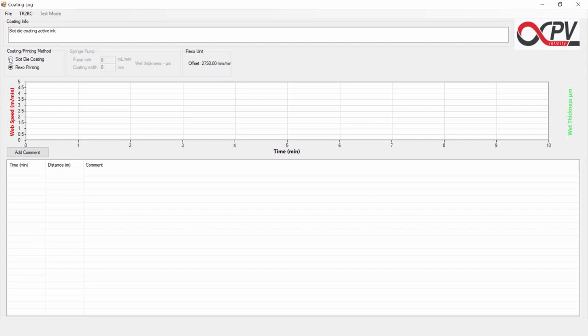We press slot die coating, and we can then put in the pump rate that we will be using in this slot die coating experiment here. Let's say that is 1 mL per minute and that we will coat at a width of 80 mm.